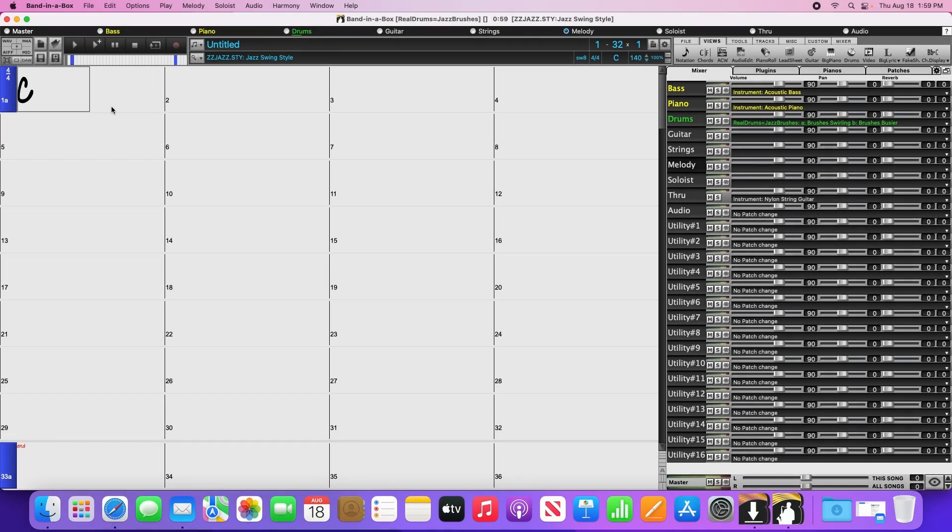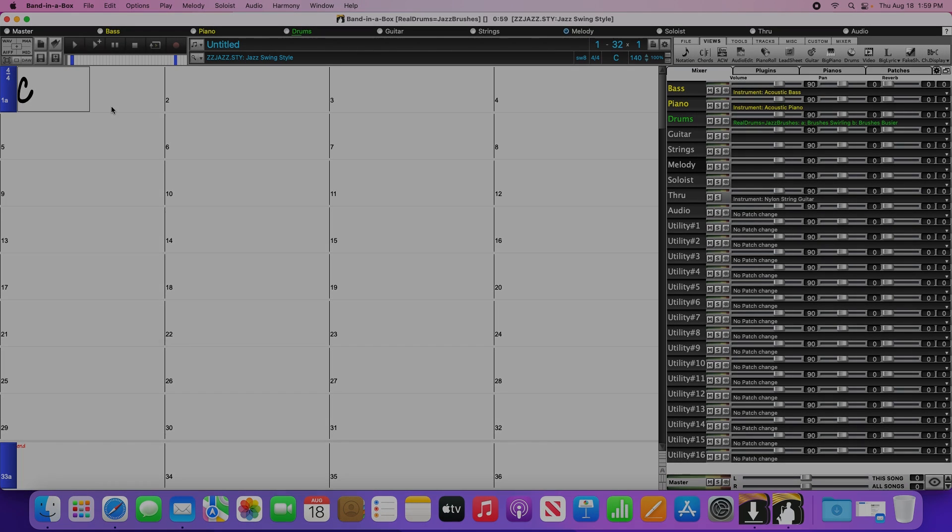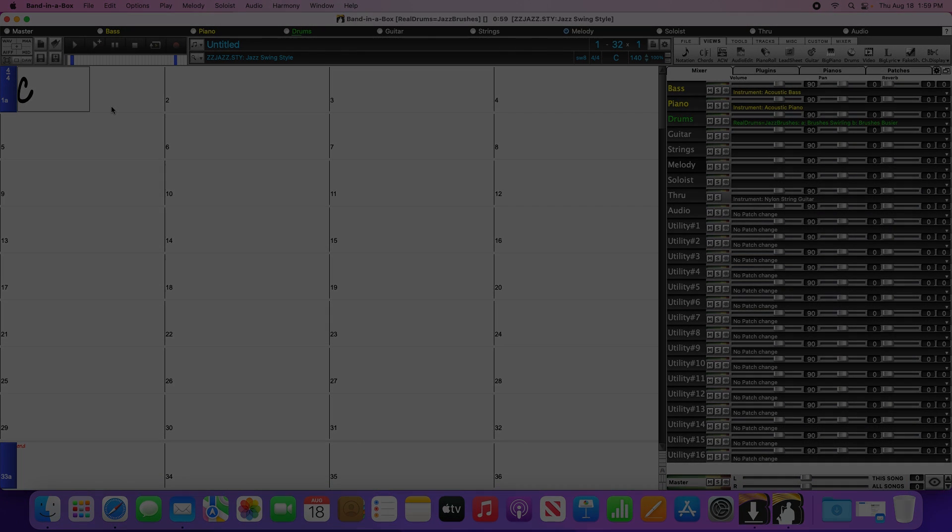Success! You're now fully ready to use Band in a Box. If you have any other questions, or if you ran into any trouble, then feel free to contact our customer service team. Otherwise, thanks for watching this tutorial video, and as always, have fun!